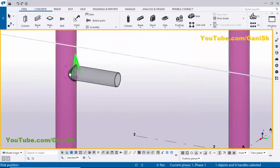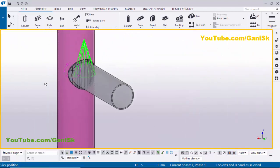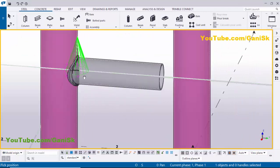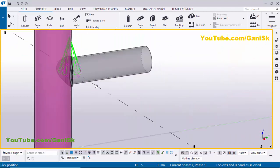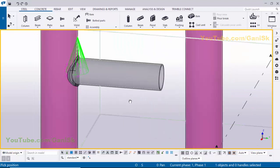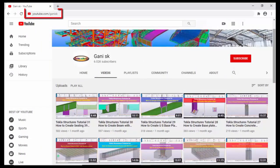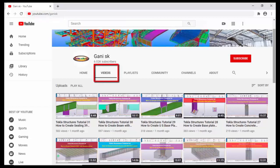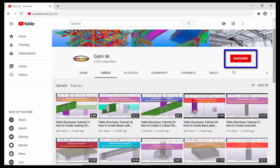That's it about how to create a pipe doubler plate in Tekla Structures. If you like this video please like it and share it. If you have any doubts please comment below. For more Tekla Structures related videos please go to my channel at youtube.com/ganiSK — I will put the link in the description. Please subscribe using the button at the top right corner to get notifications when new videos are uploaded. Thank you.